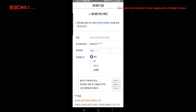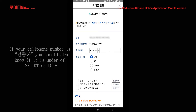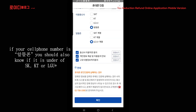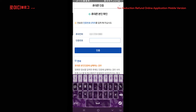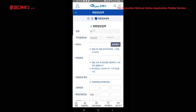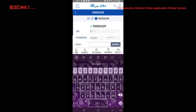Yung cellphone po — dito pipiliin ninyo kung ang inyong linya ba ay SKT, KT, LGU plus, or yung tinatawag nating alt-phone. May nagpadala po ng registry number sa inyo — iyon po ay kinakailangan ninyong ilagay dyan. Hintayin lang natin para mailagay natin dito. Pagkalagay ninyo, i-click nyo po. And then ayan na po sya — ngayon gagawa na po tayo ng ID.